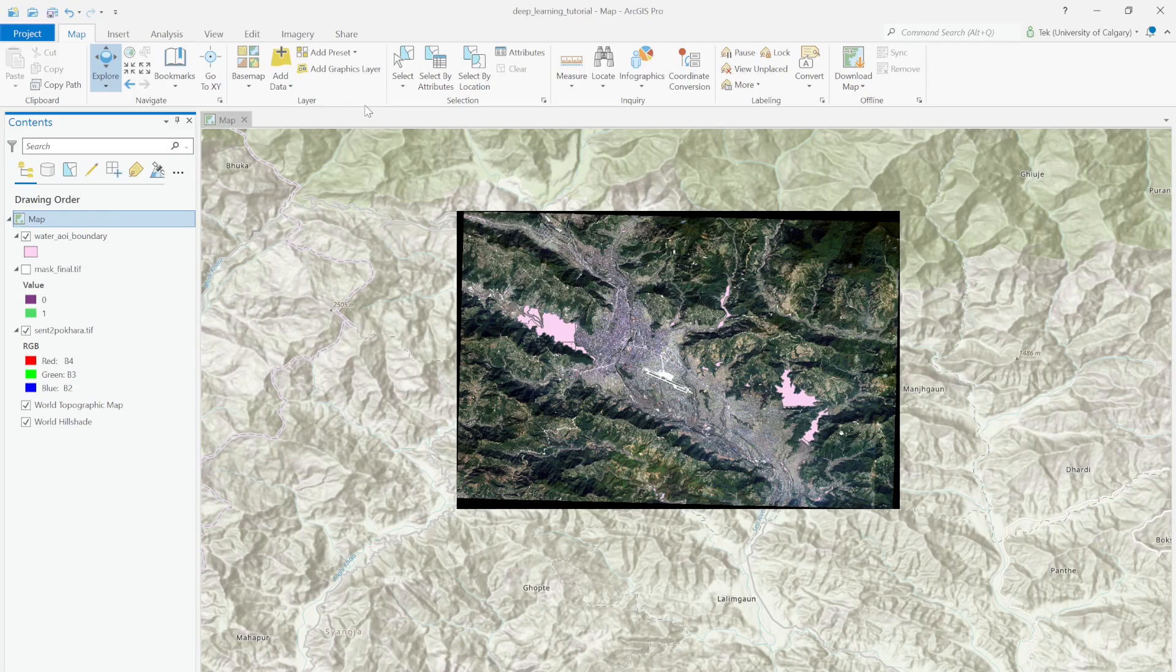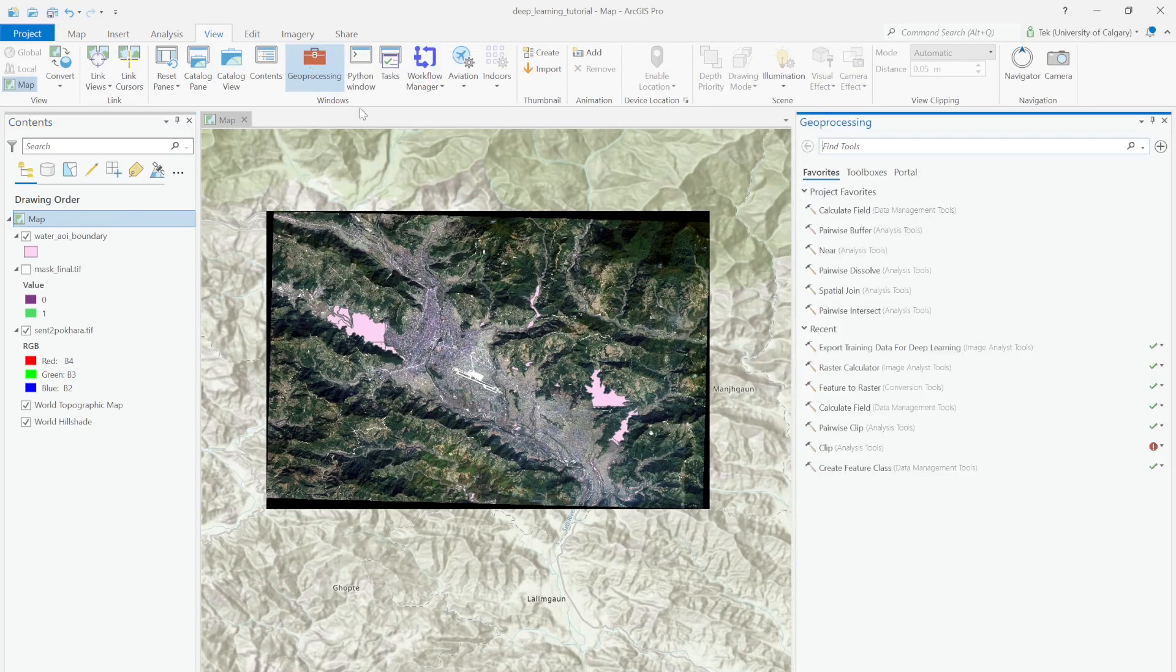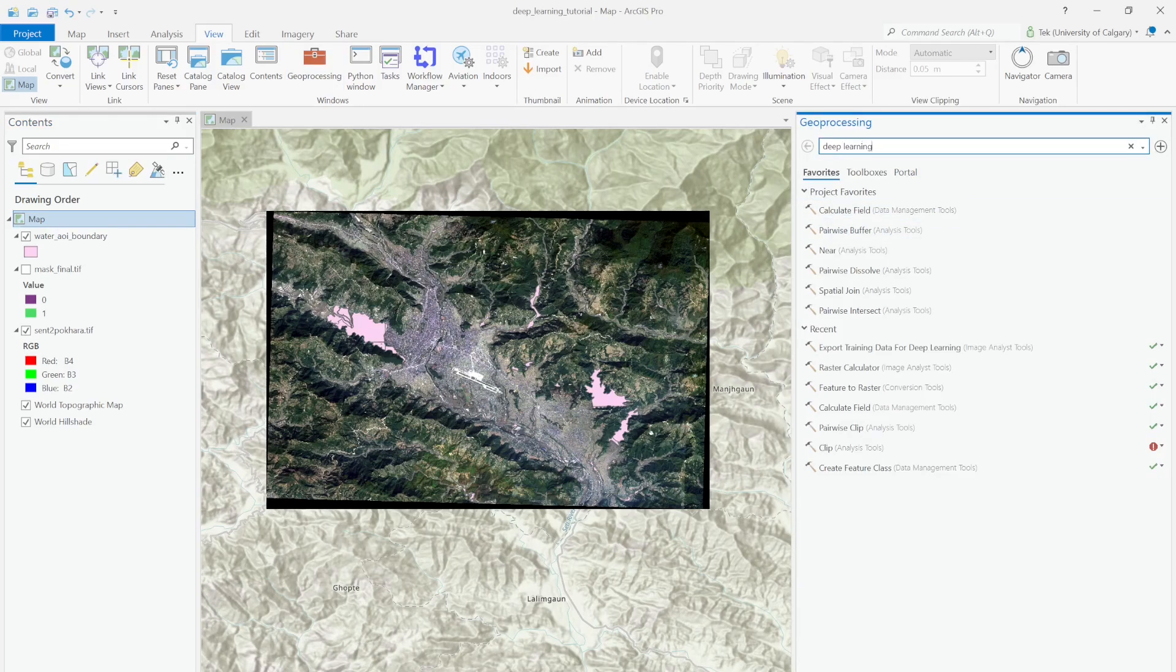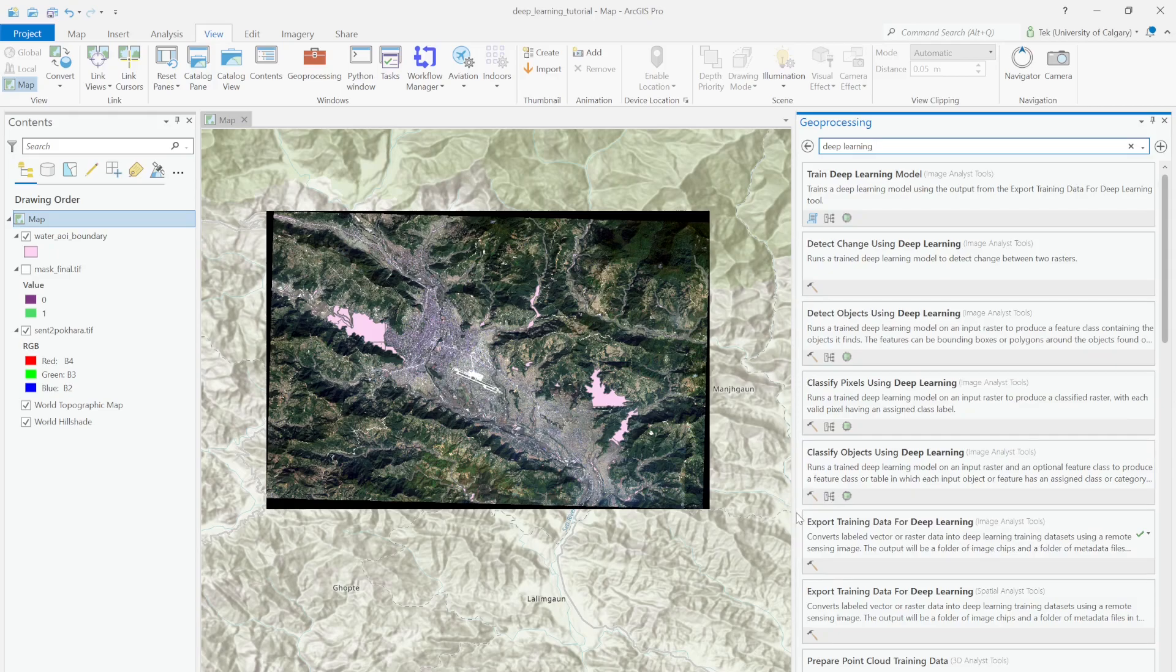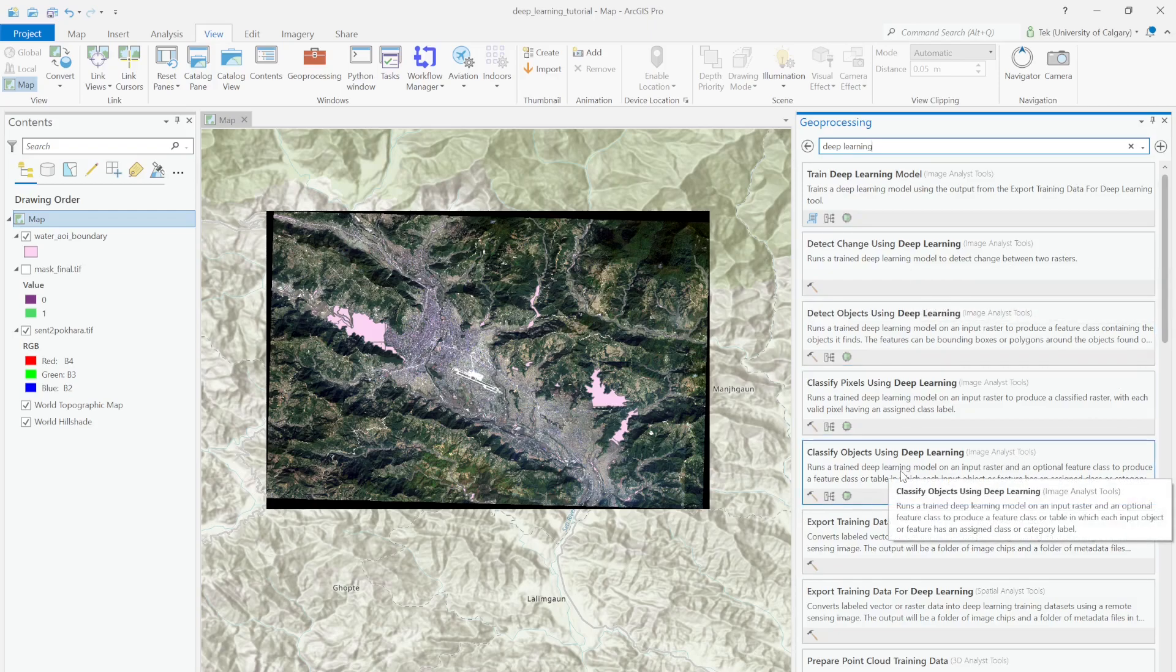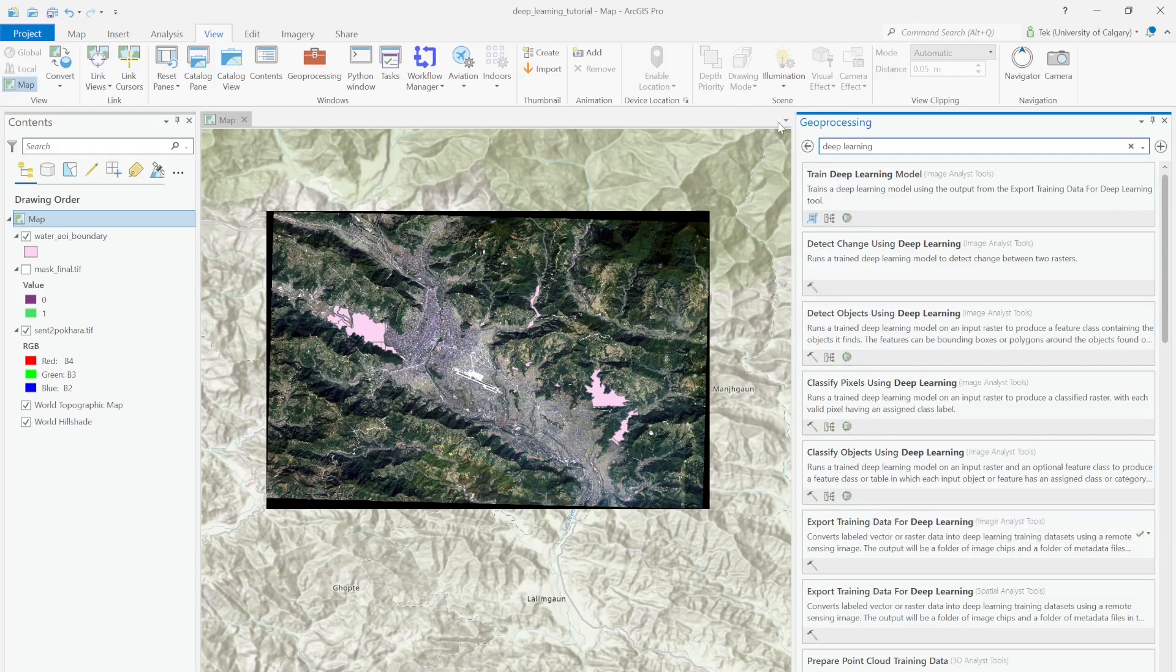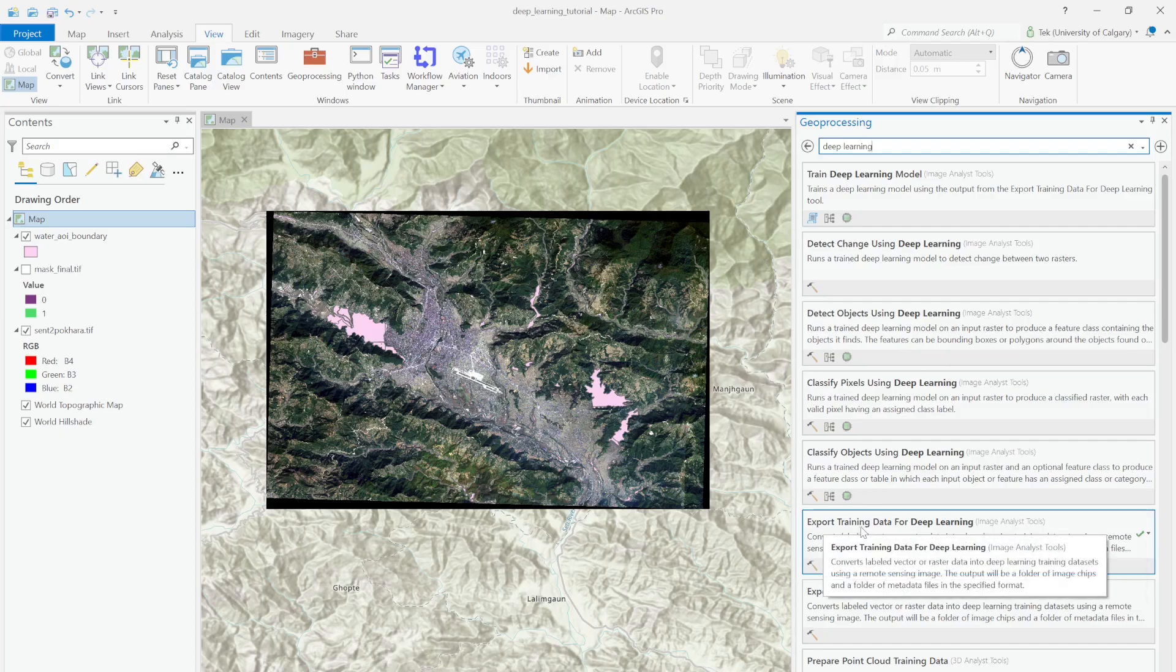To create the training dataset tiles for the deep learning model, you have to go to geoprocessing tools and search for deep learning. You'll see lots of tools to deal with deep learning. ArcGIS has lots of functionality for training data, predicting output, classification, object segmentation, everything. But right now I'm interested in only creating my tiles. To create the tiles, I go to Export Training Data for Deep Learning.